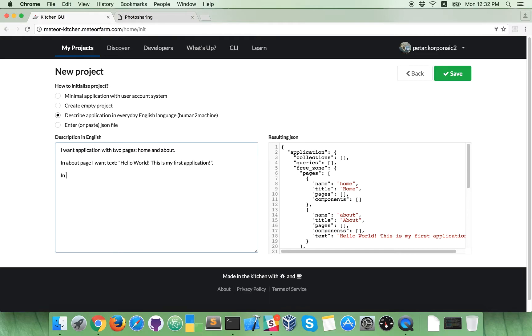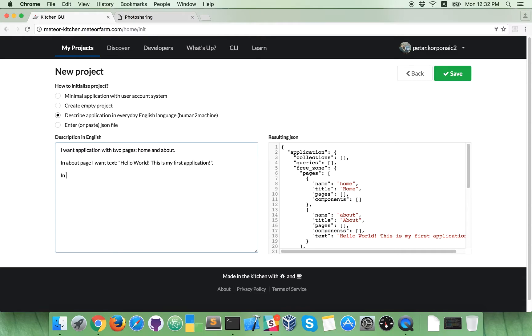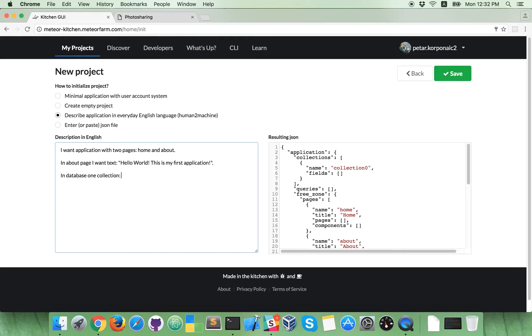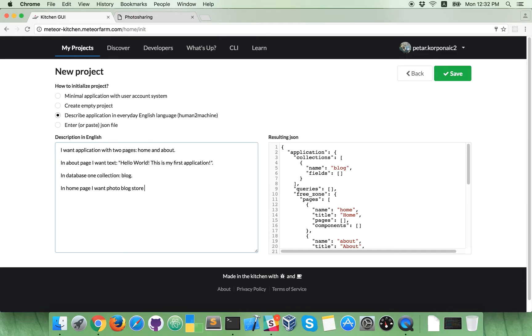We will create a photo sharing application, some kind of photo blog similar to Instagram or something like that. So, we need to store pictures in a database, so I will create a database collection. You don't need to understand, just type in database one collection and let's name it blog. In home page, I want photo blog store data into blog collection.